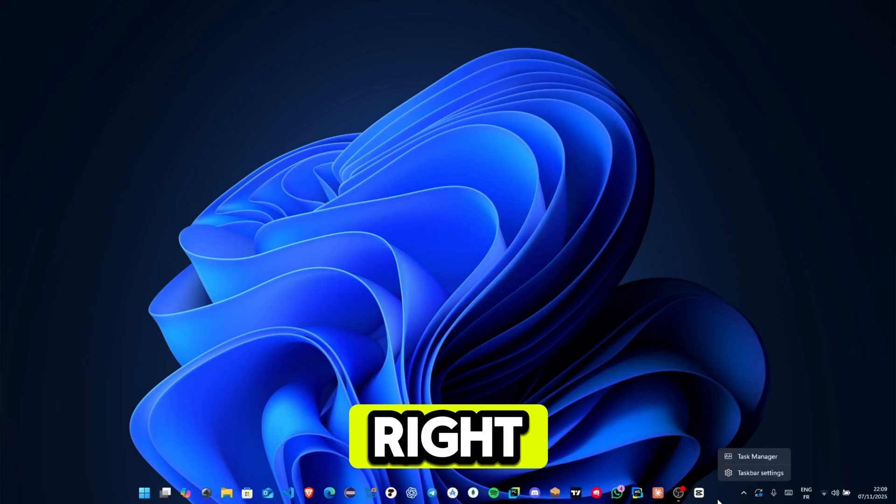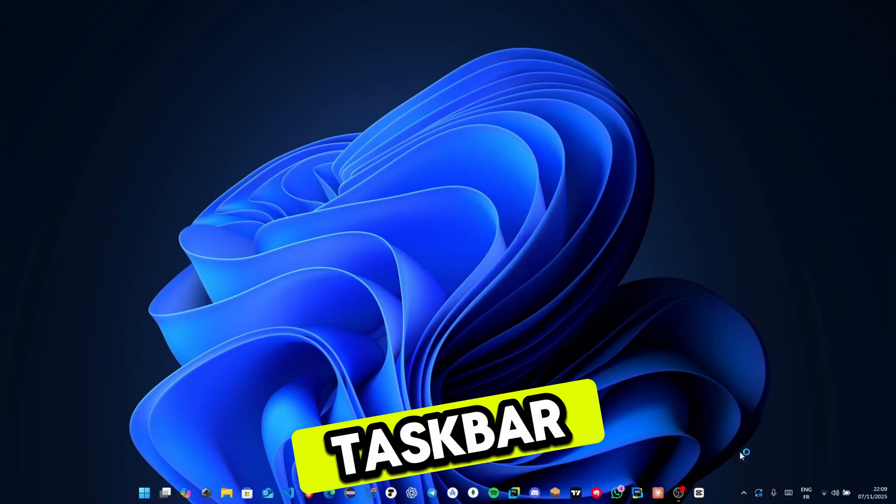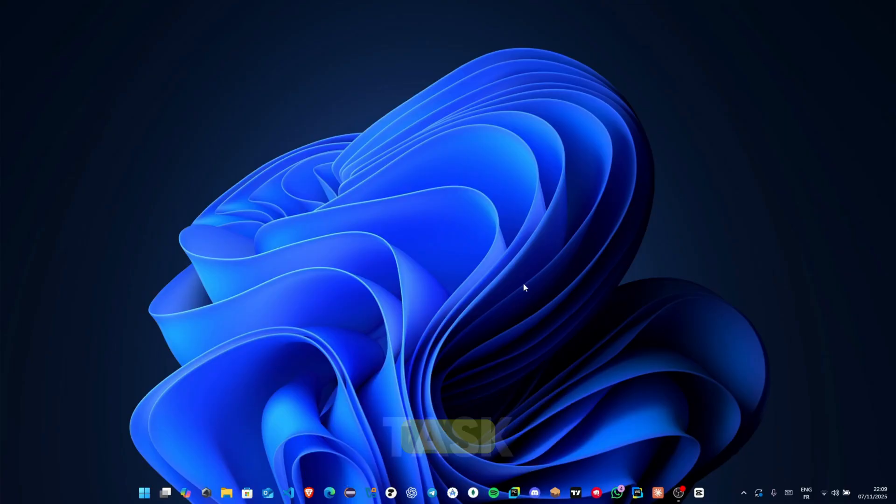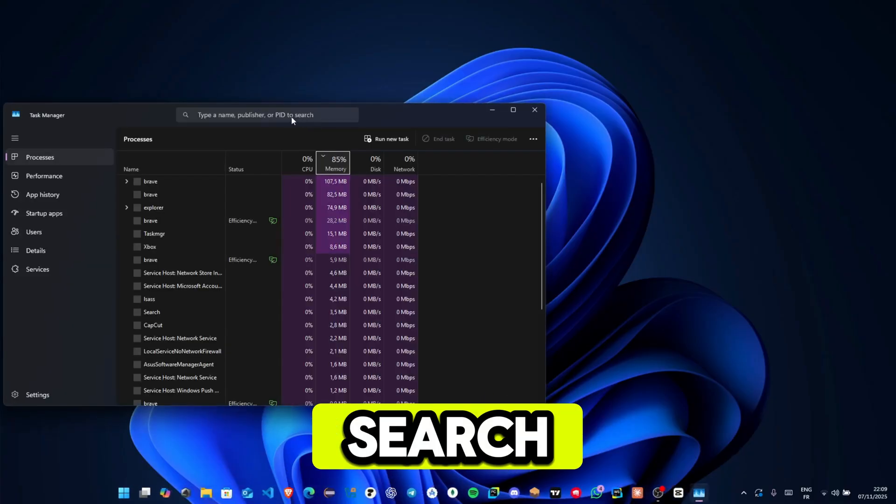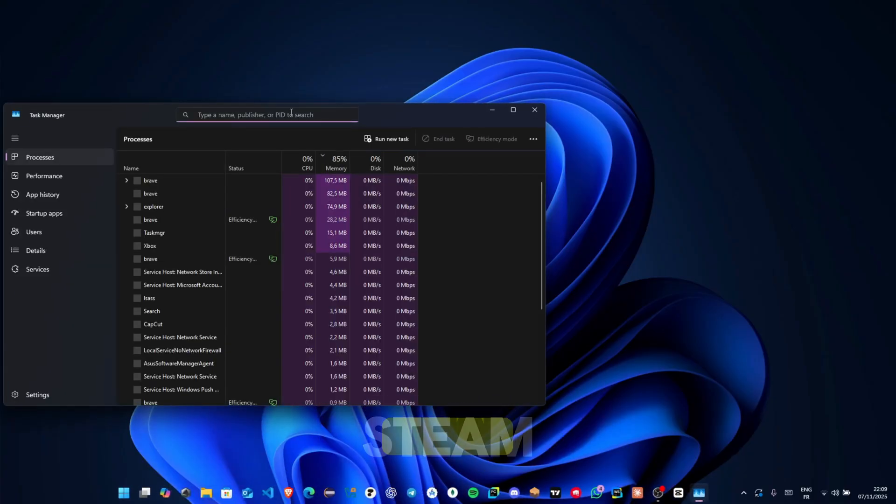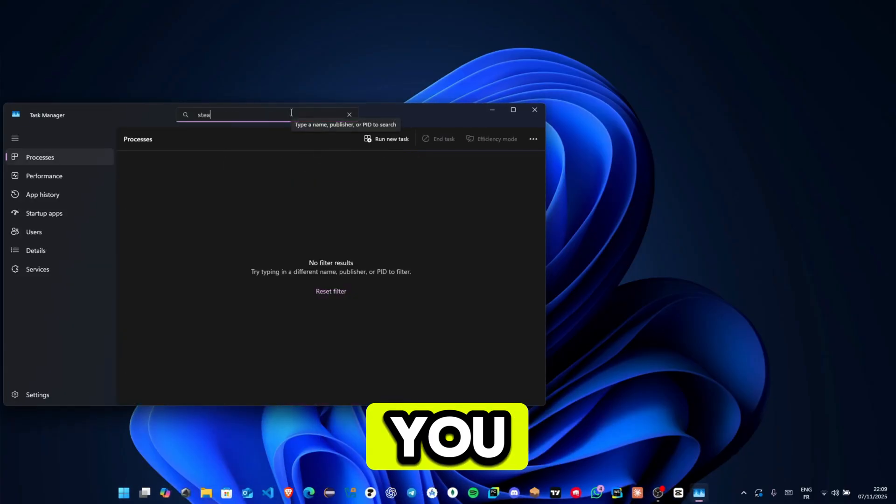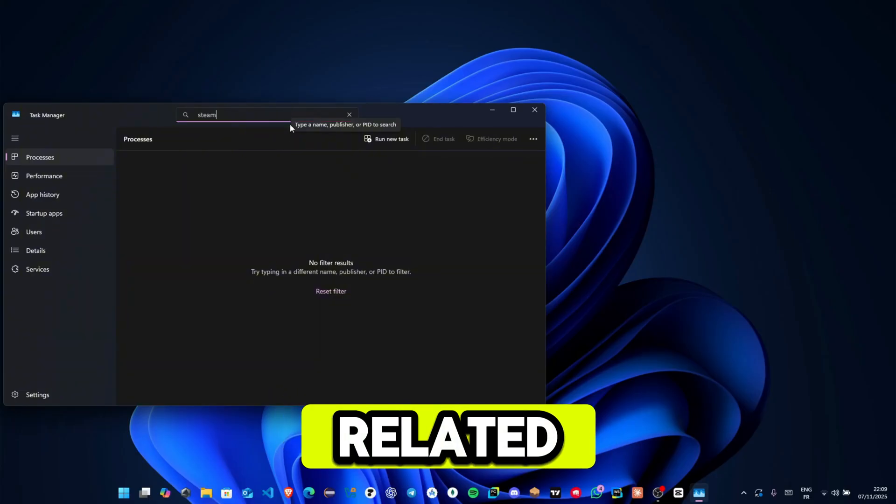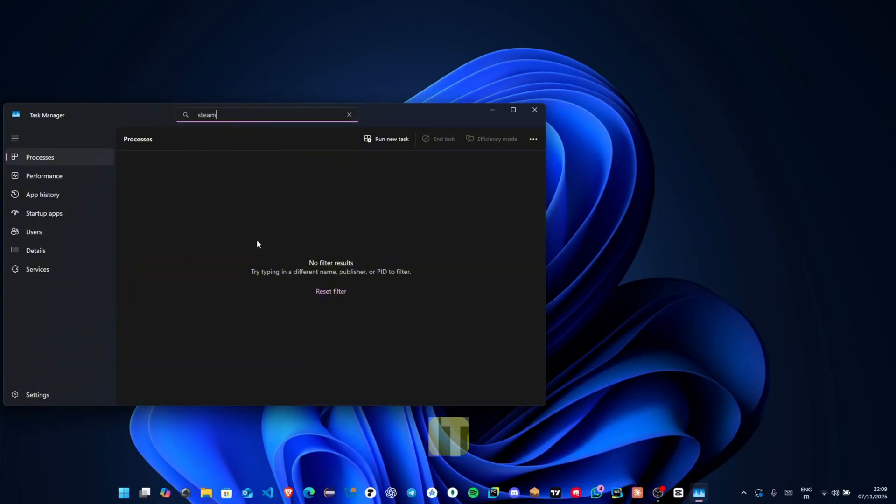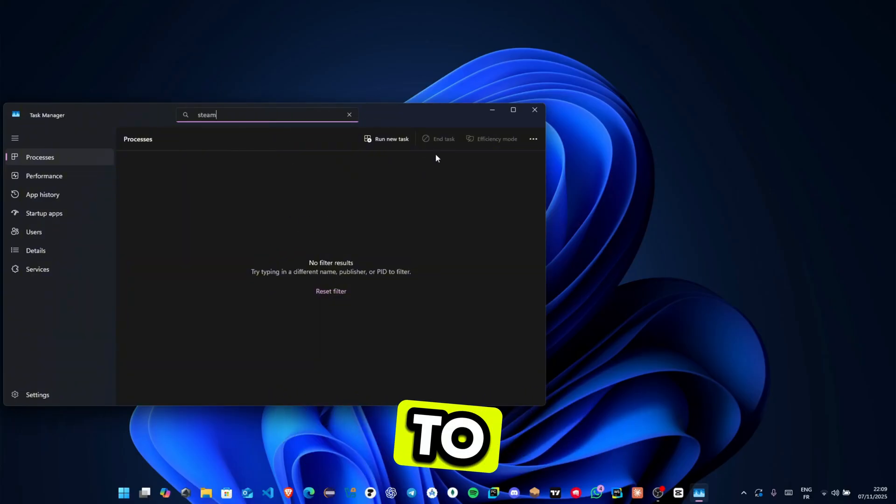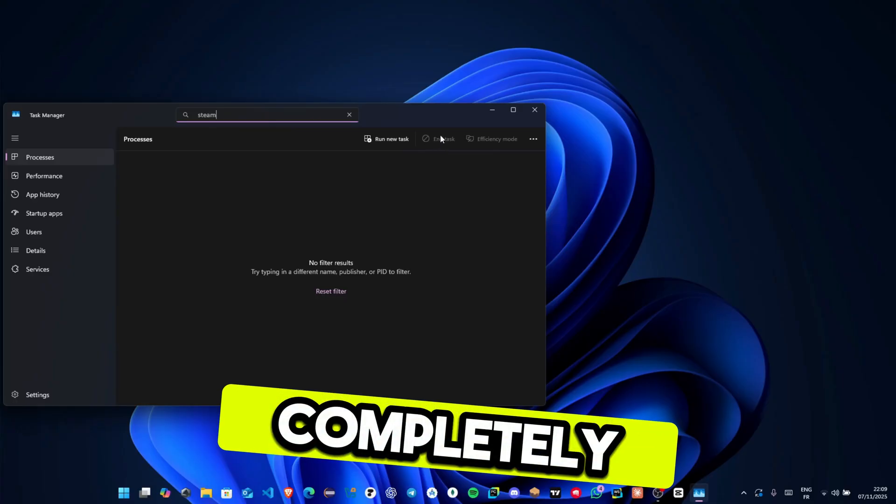Next, right-click on your taskbar, open Task Manager and in the top search bar type Steam. If you see anything related to Steam still running, click it and hit end task to close it completely.